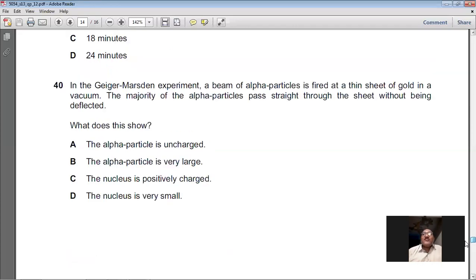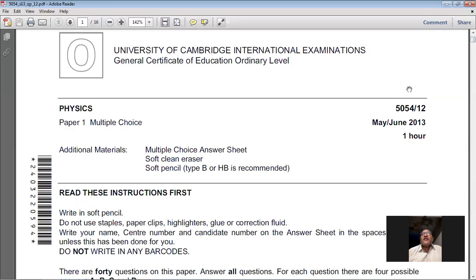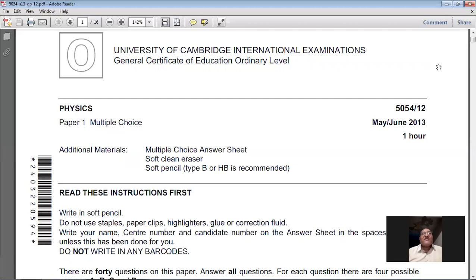Dear students, with question 40 we have reached the end of this paper. Today we have done the May/June 2013 Paper 1 MCQ paper. The course we are studying is Physics 5054. My name is Farhan Mazhar. Thank you very much, everybody. Have a good day and God bless you all.